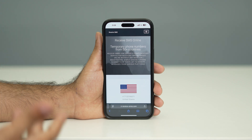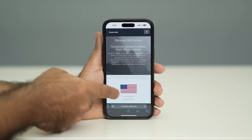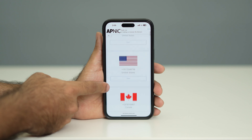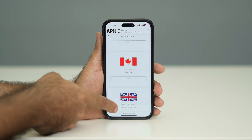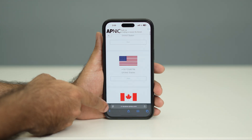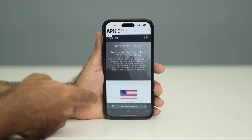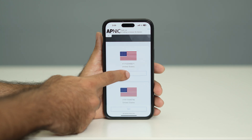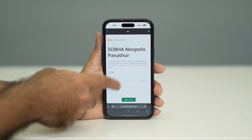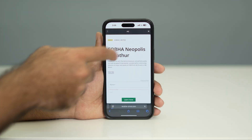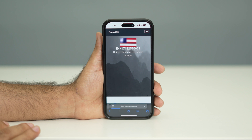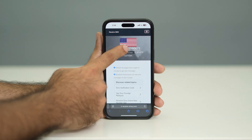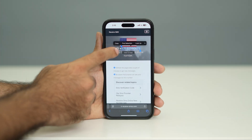This site is a provider that gives you a lot of fake numbers that can be used. You can see numbers available for the United States, Canada, UK, and many other countries. Just pick any random number from here. I'm going to click on one and copy this particular number.